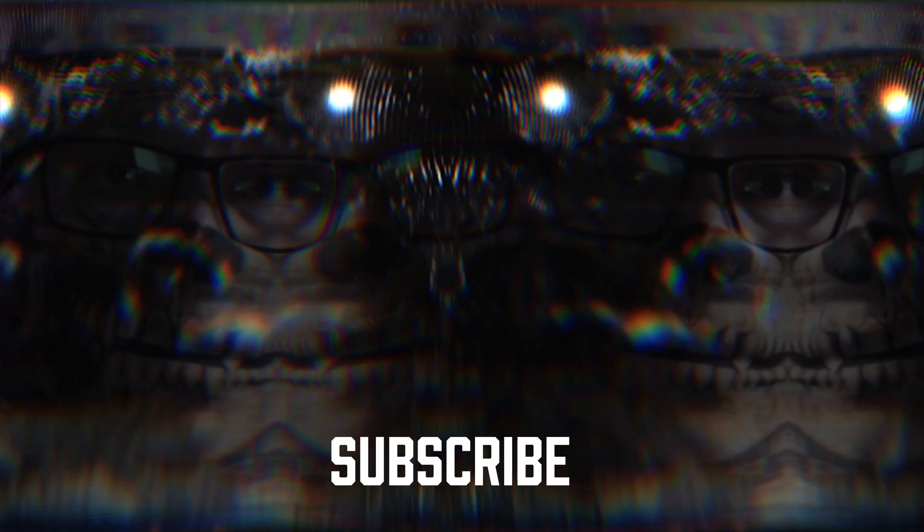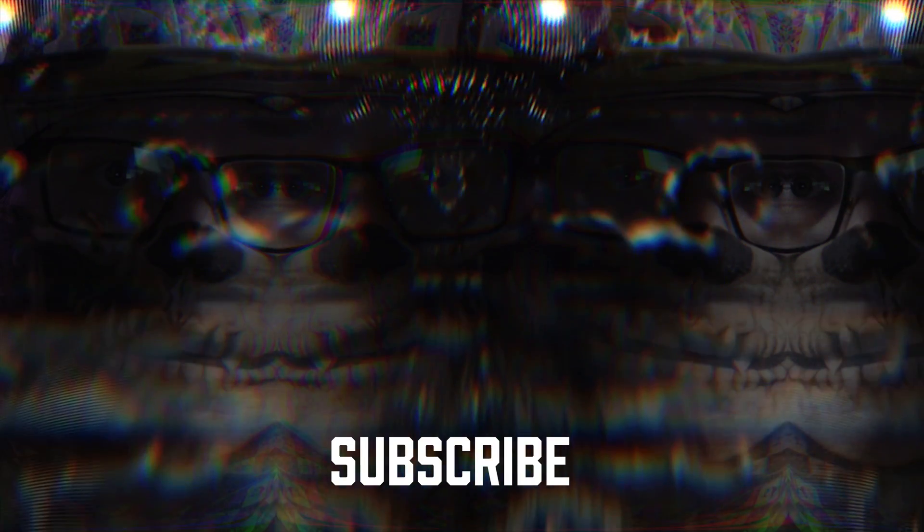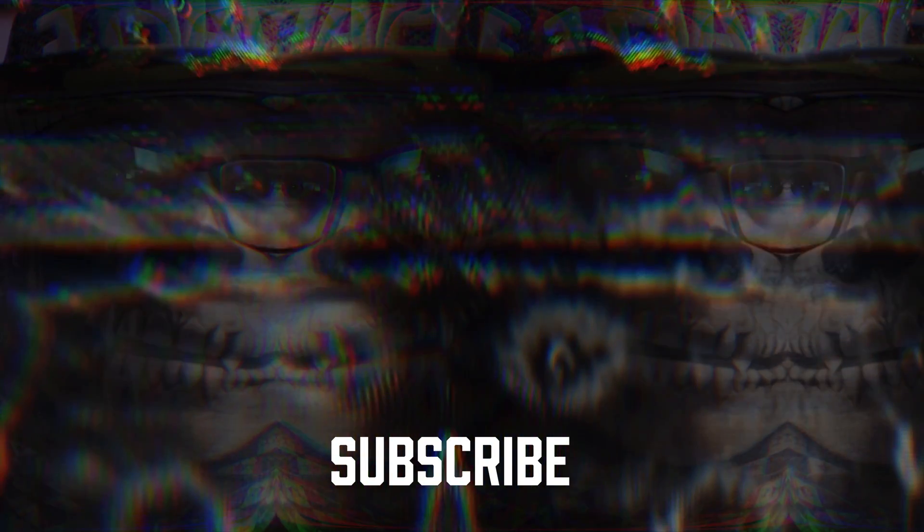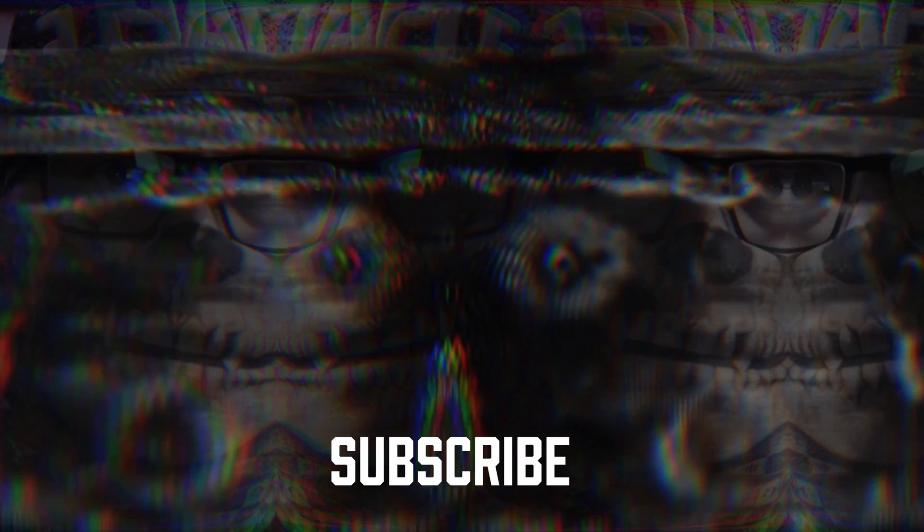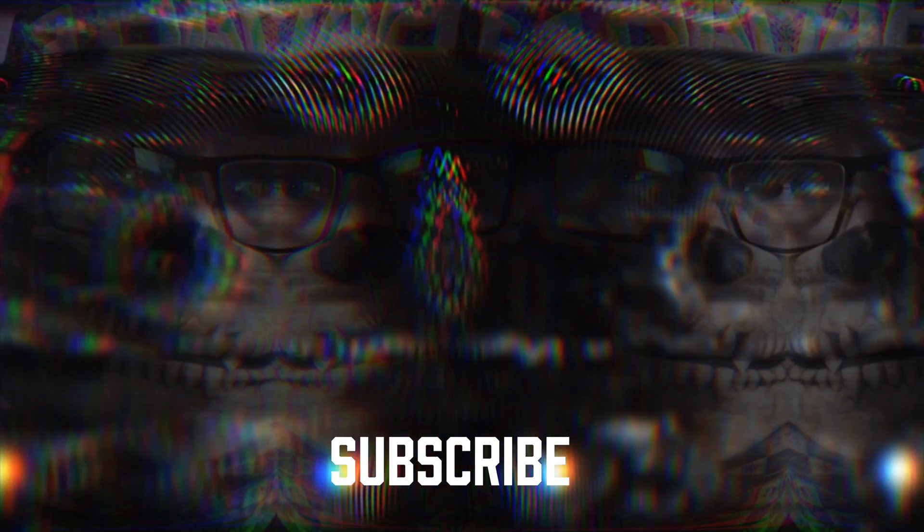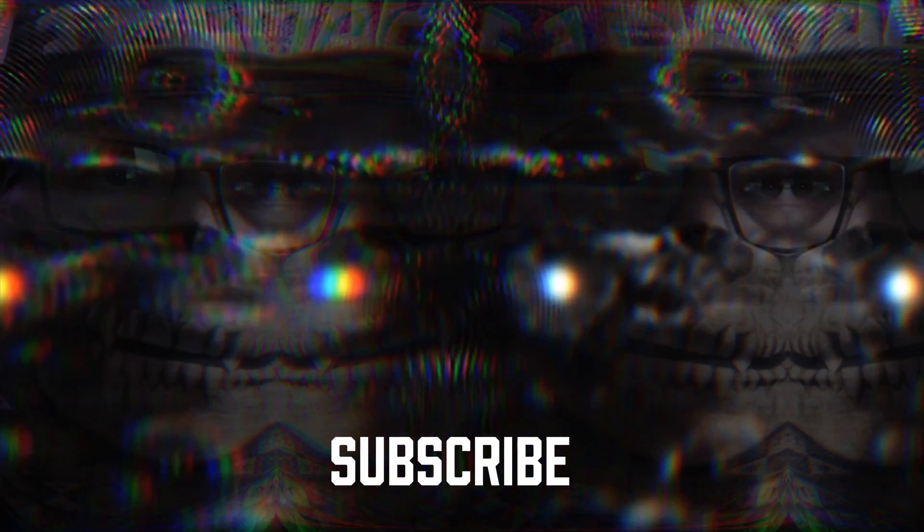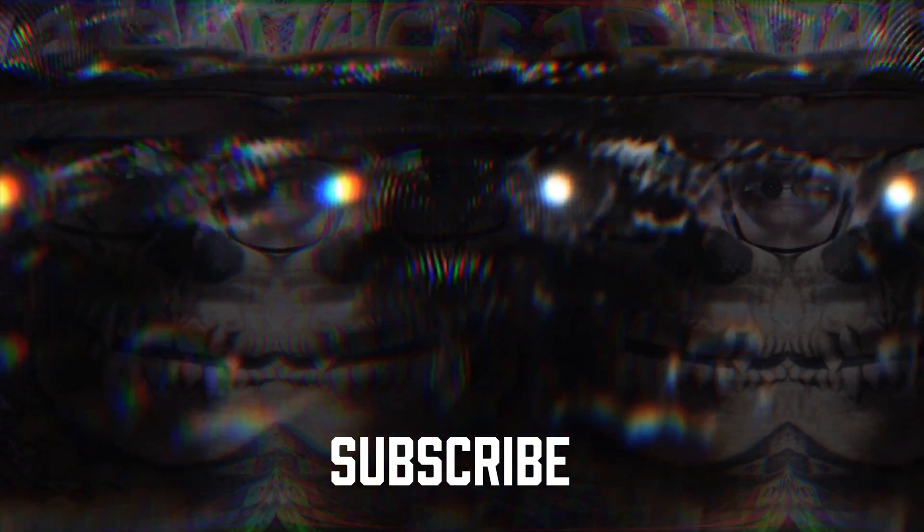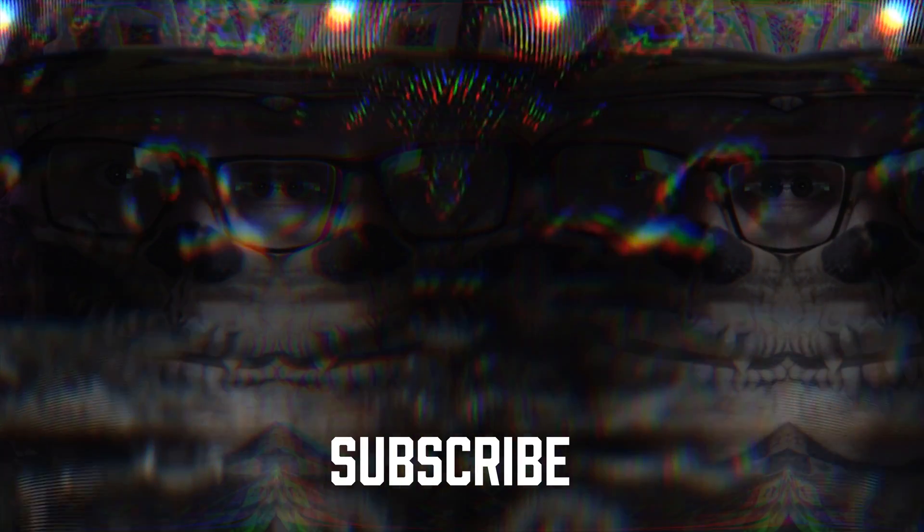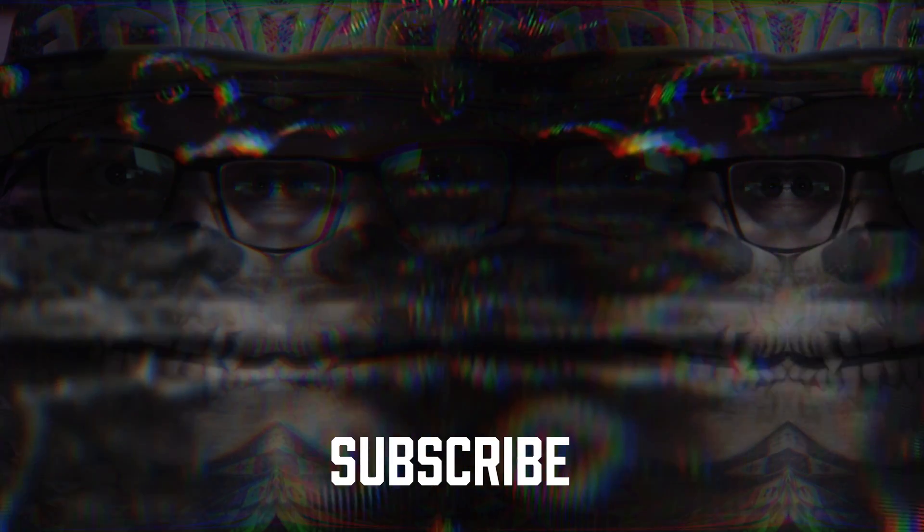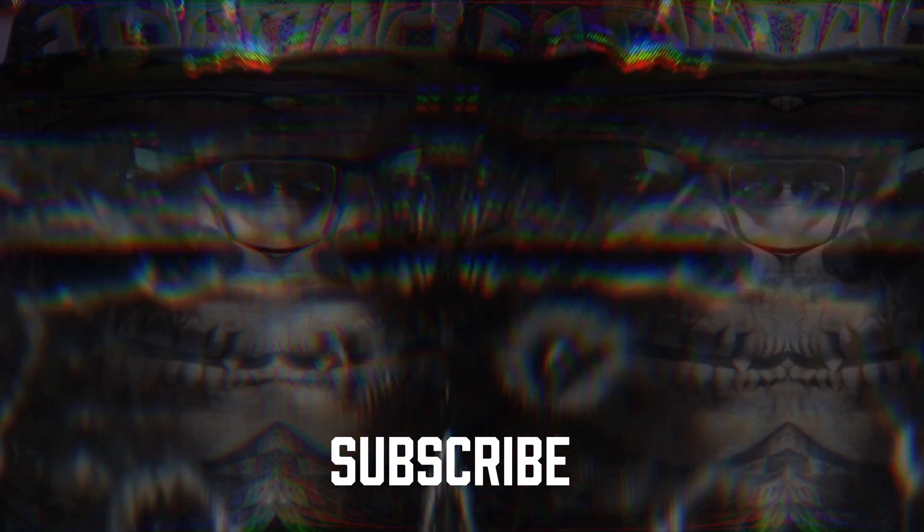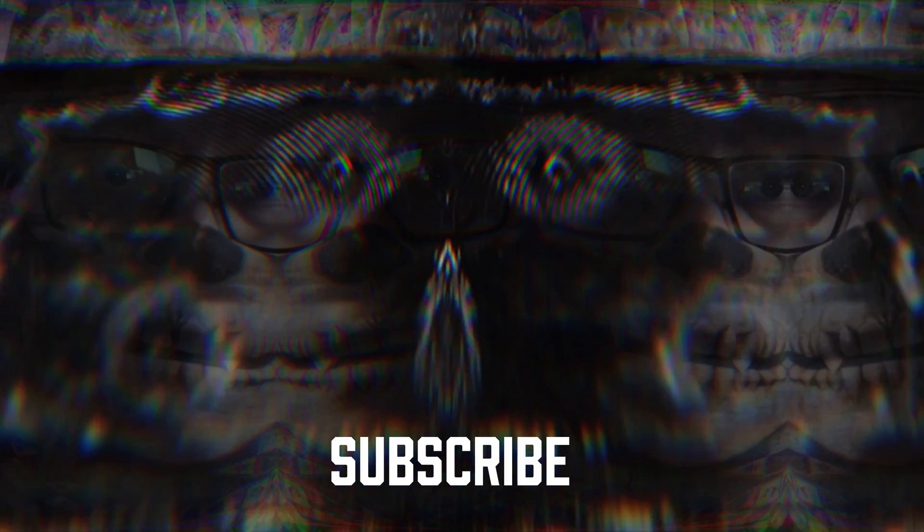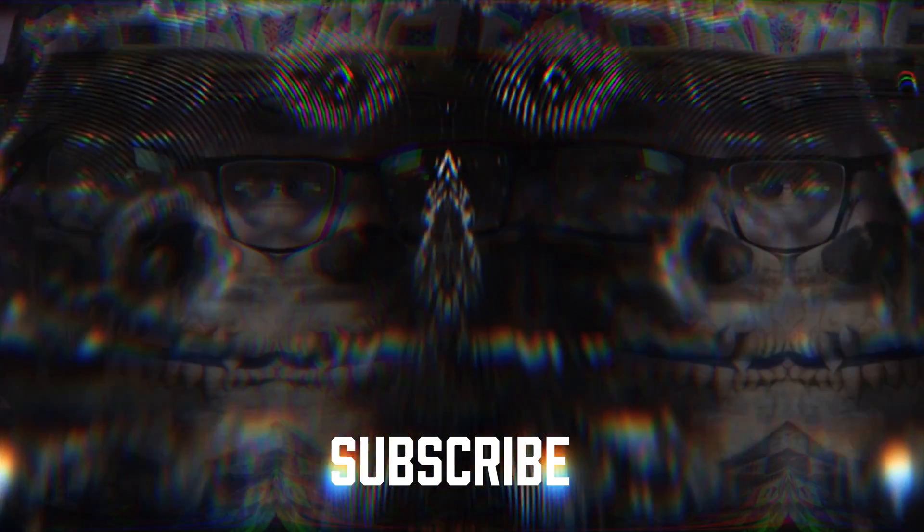So you can make a lot of different interesting effects with this preset. If you enjoyed this tutorial make sure to subscribe and check out the filmmaking store for more free presets. Thank you so much for watching I'll see you next time.